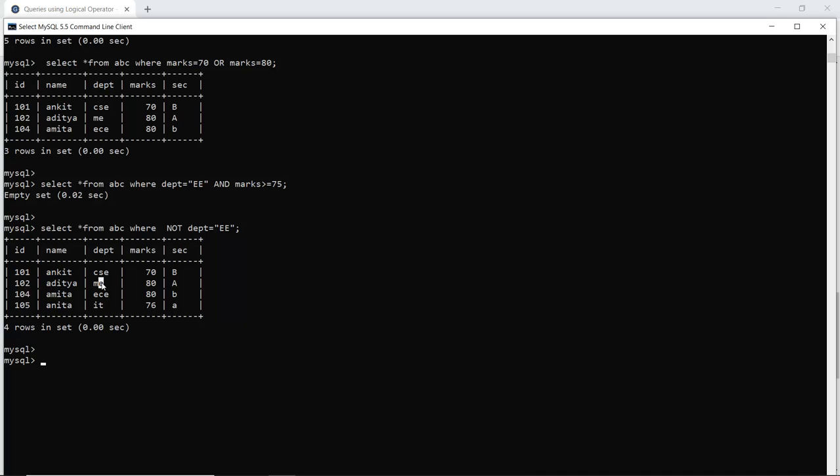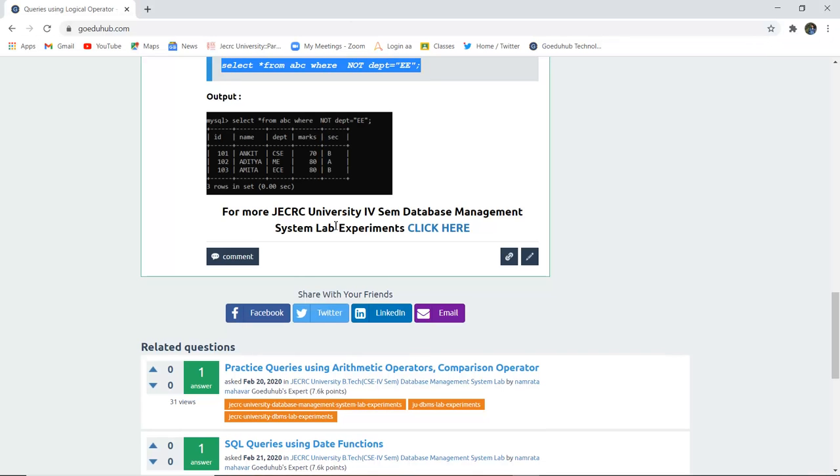Here the department is mechanical, so it is returned. Here the department is electronics communication engineering, so it is returned, and this is information technology. Department EE is not returned, but all other records have been returned.